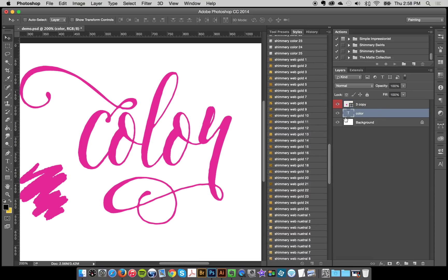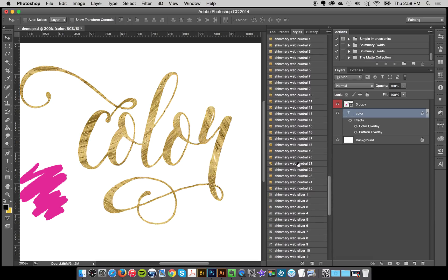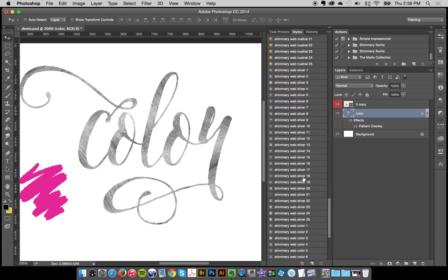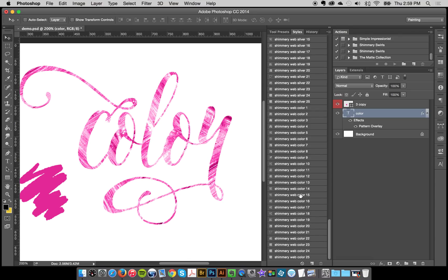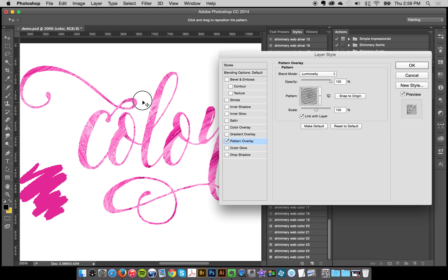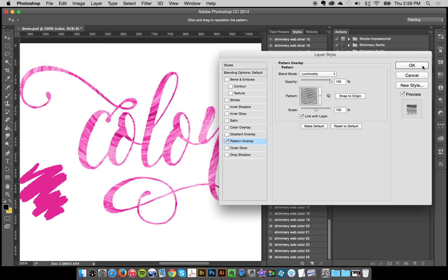I'm working in a web document so I'm going to use my web ones. I've got some text here, so I'll try out my web styles — you can just click through. You've got neutral styles, silver styles, and color styles, which always uses the color that's on your object. You can double-click in the layer style, the pattern overlay, and once you're in there you can move around the style and find an effect you like. It's really just that easy.